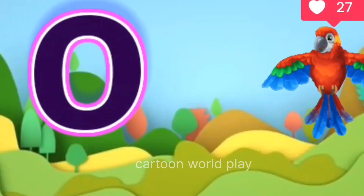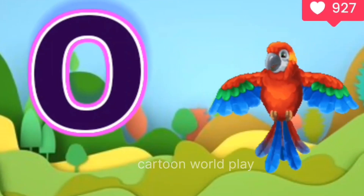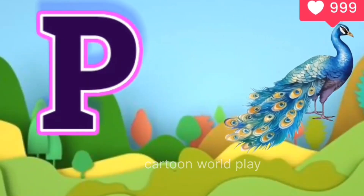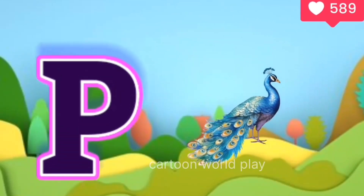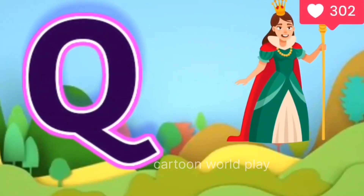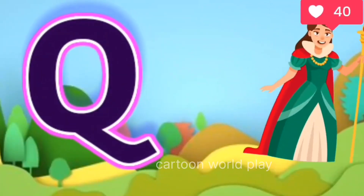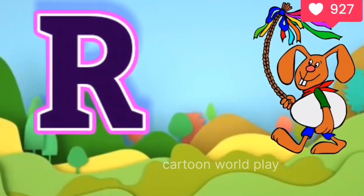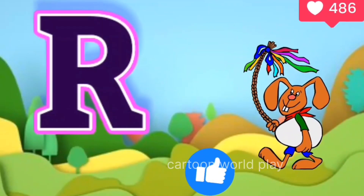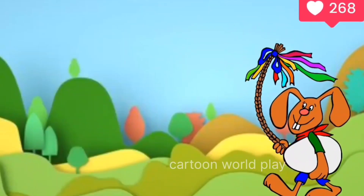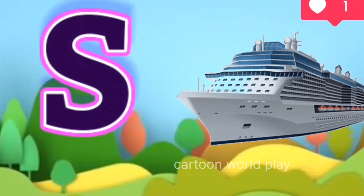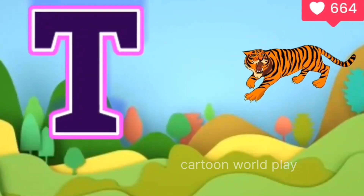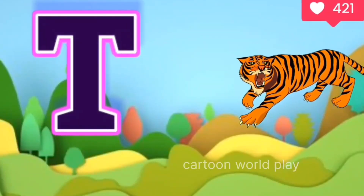O for owl, P for peacock, Q for quail, R for rabbit, S for sheep, T for tiger.